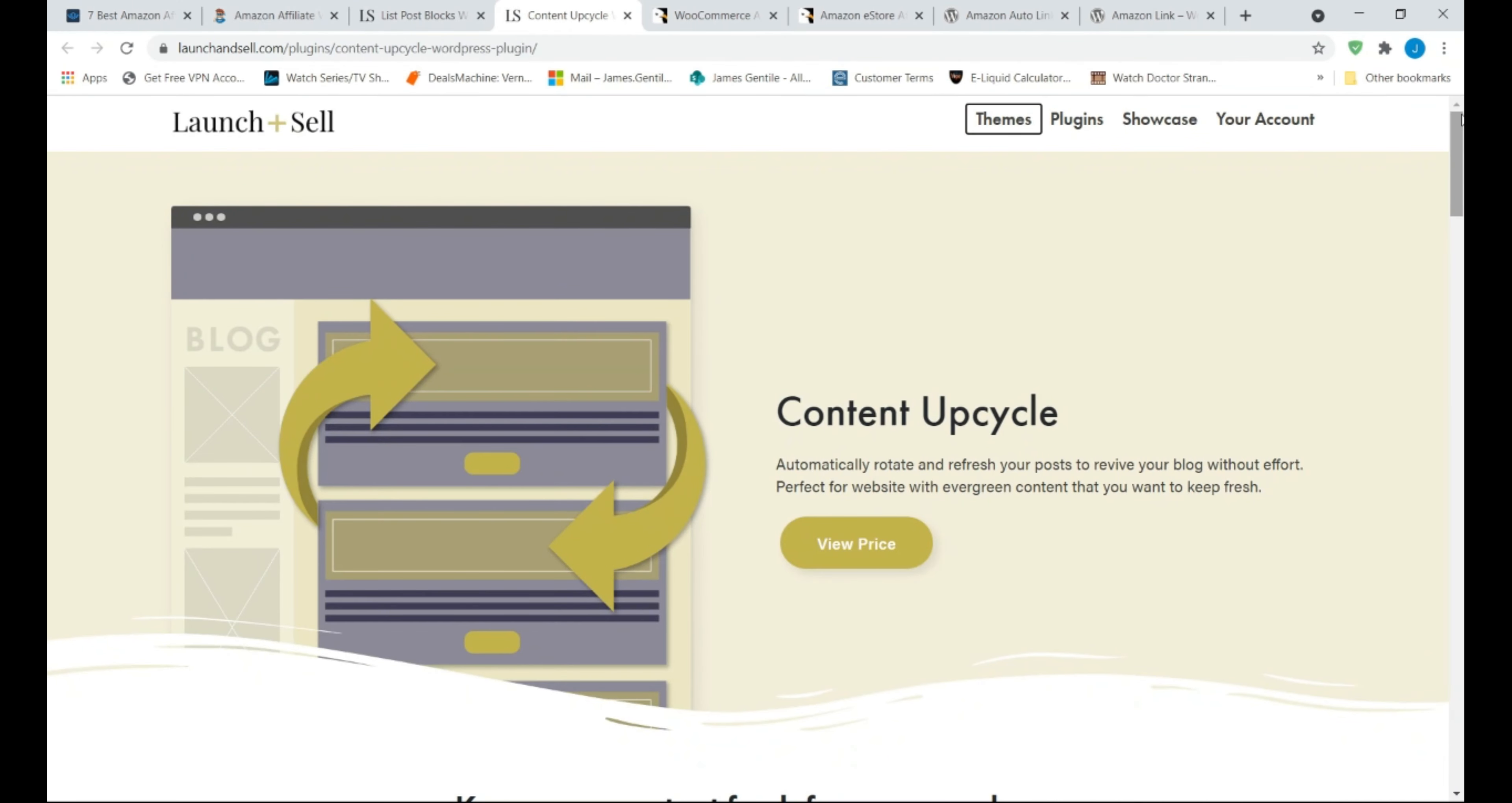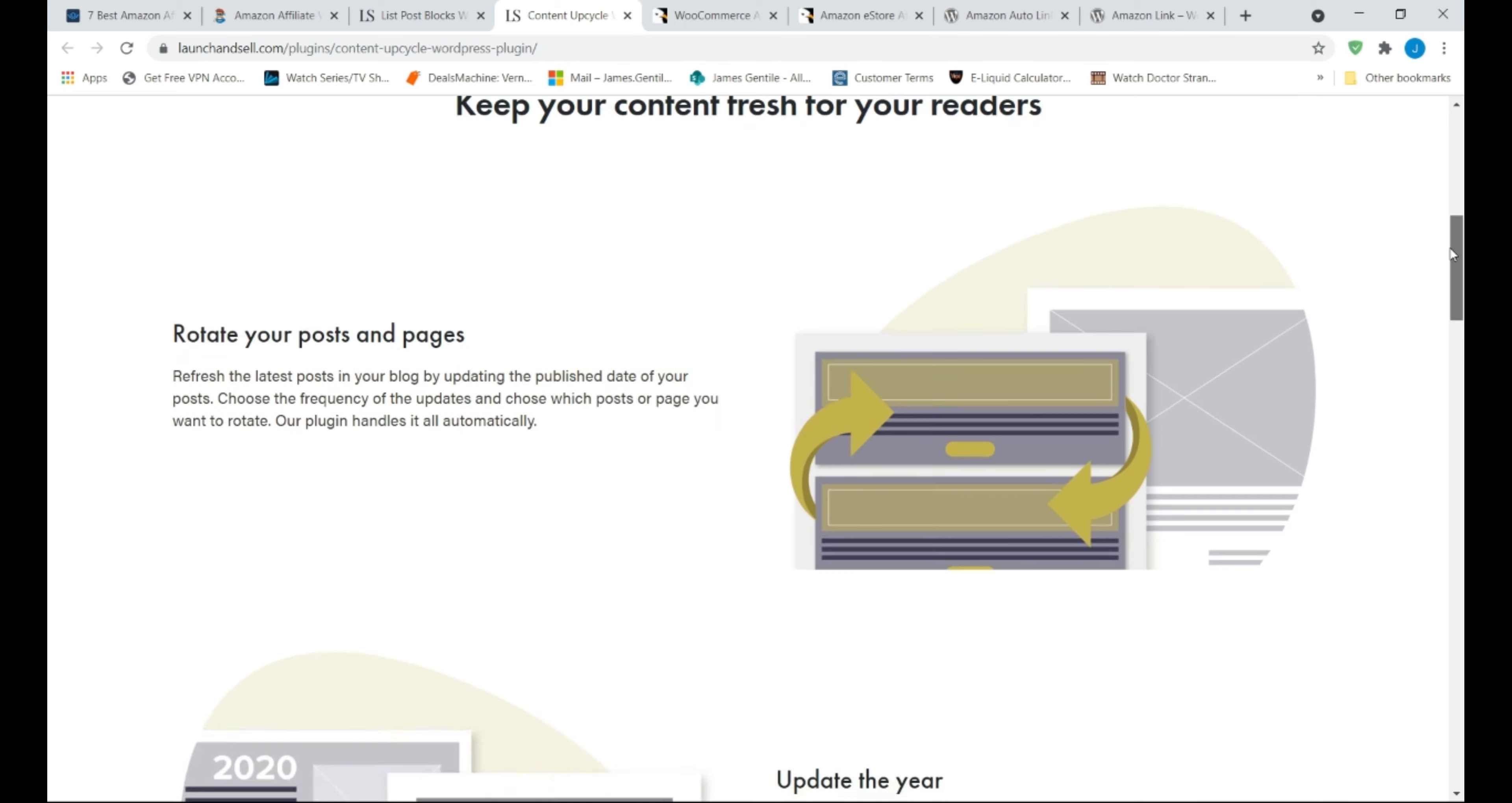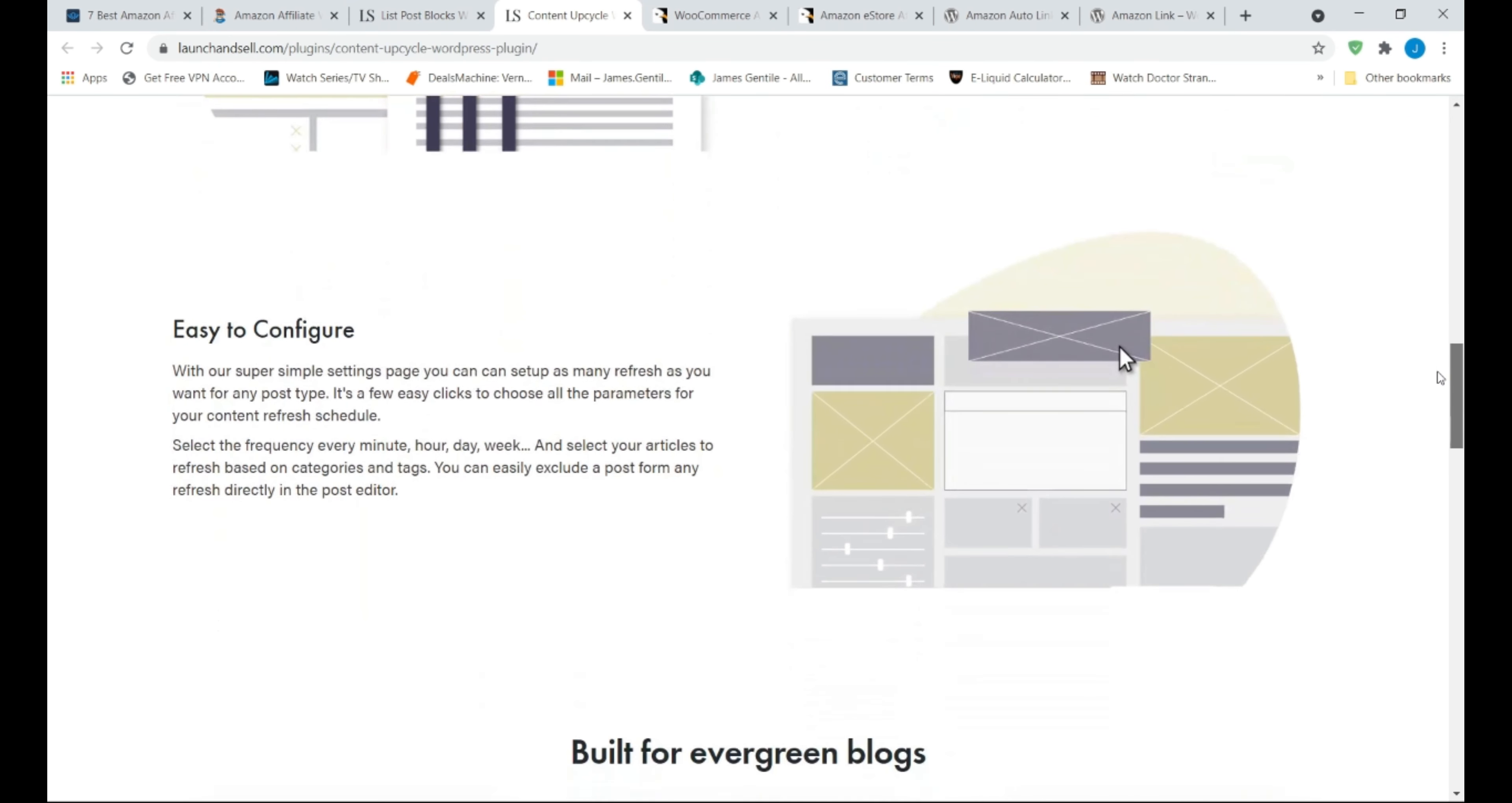Another good premium plugin, Content Upcycle. It is priced around $59, and is best for only experienced bloggers but beginners can have a play if they are up for the challenge. Content Upcycle is another useful plugin and is developed by launch and sell, the same developers behind List Post Blocks plugin.